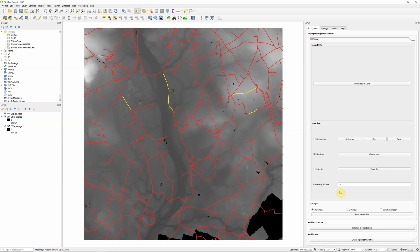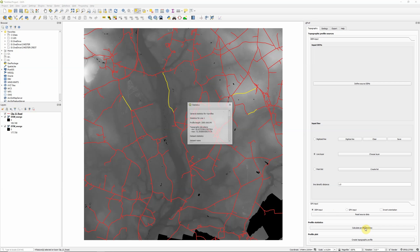So we now need to go through the various steps at the bottom here. So first of all, read source data. And get a little message to say data profile read.